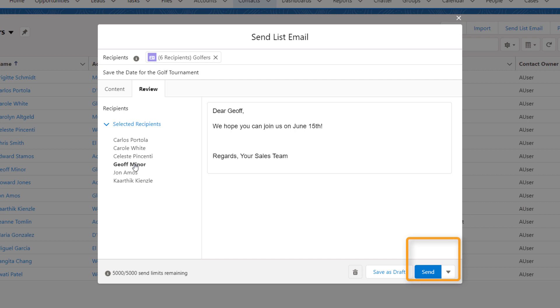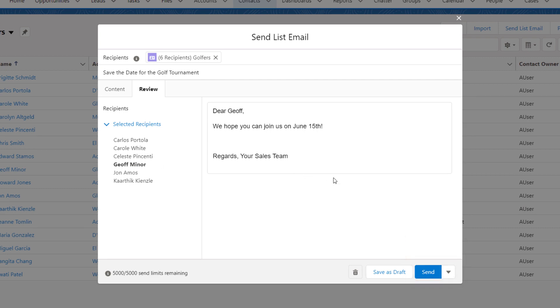Note that you can schedule when to send the list email by clicking the arrow next to the Send button. If you do that, make sure it arrives when the recipients are likely to read it. Once you click Send, it's sent to everyone you specified.